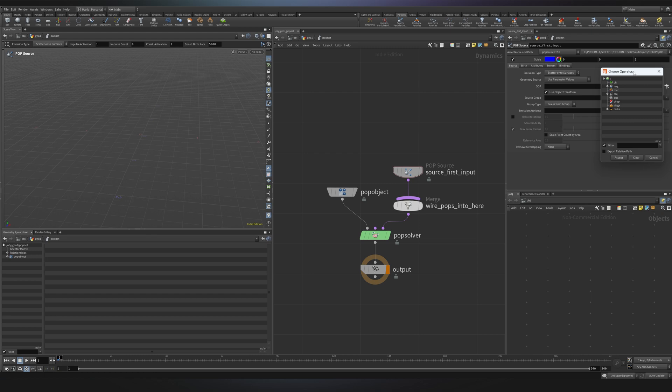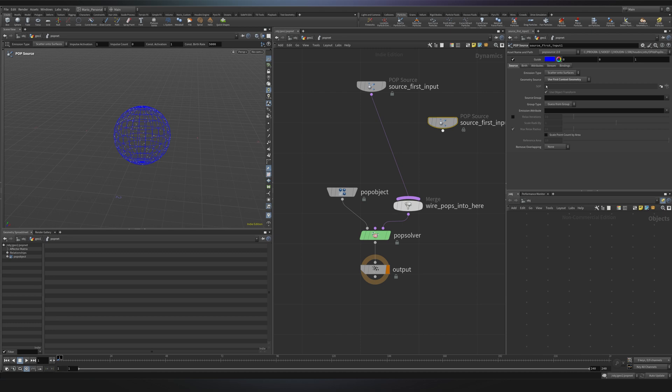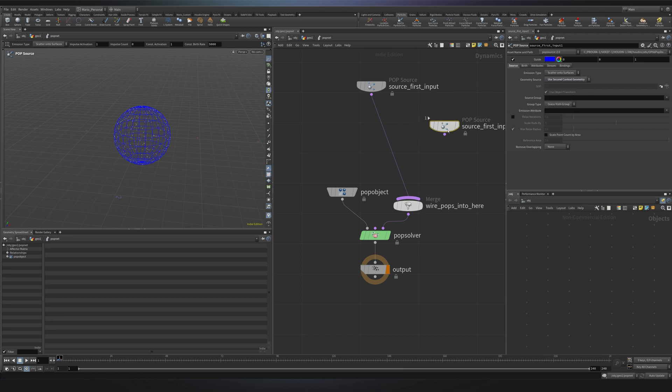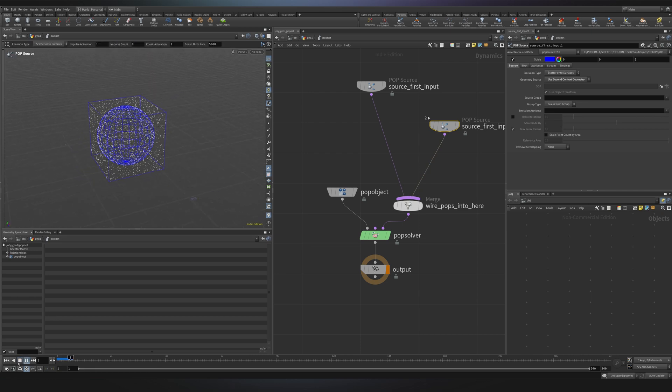We can even choose to emit from different sources. So I can just duplicate this one and now this one will read my cube and I can connect both of them into this merge. And as you can see now I have two different emitters for my particles.